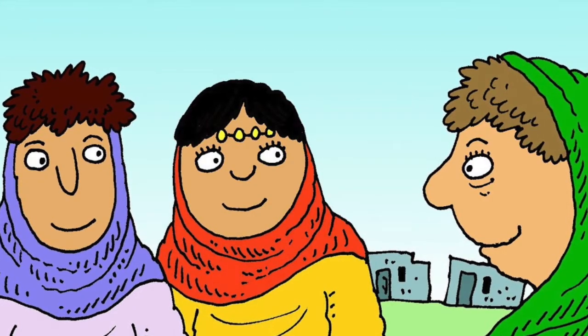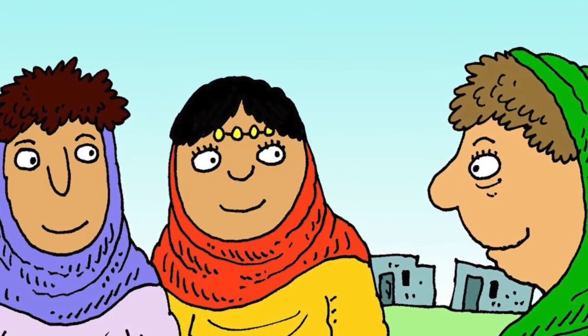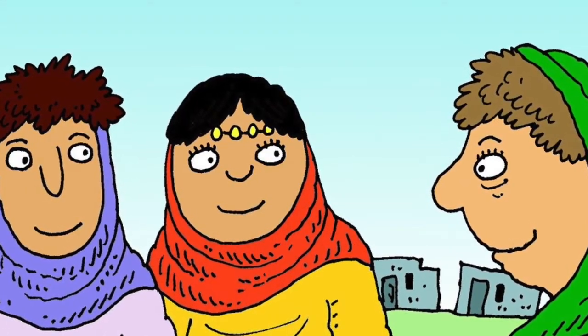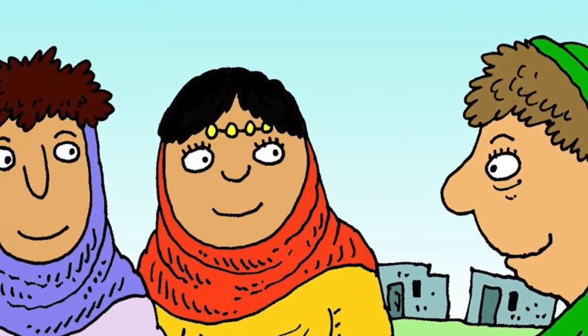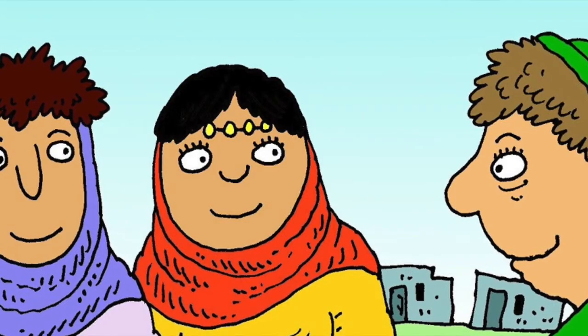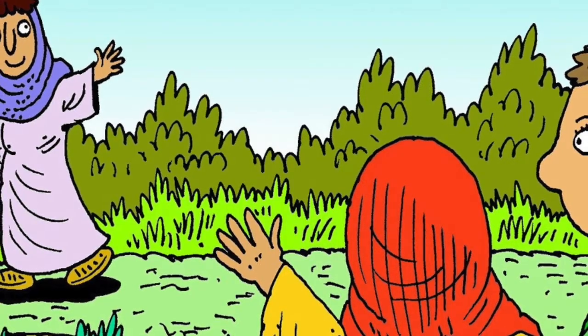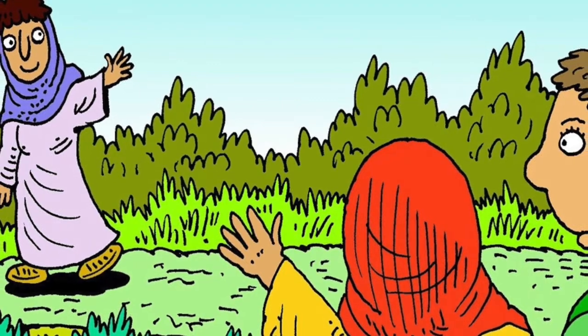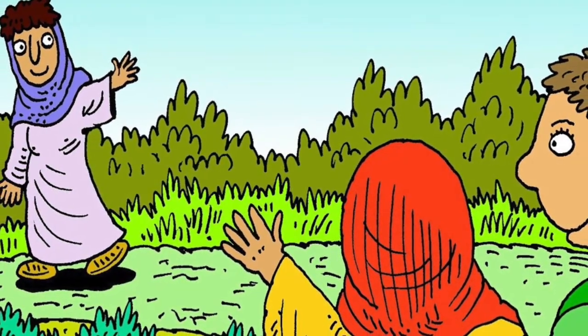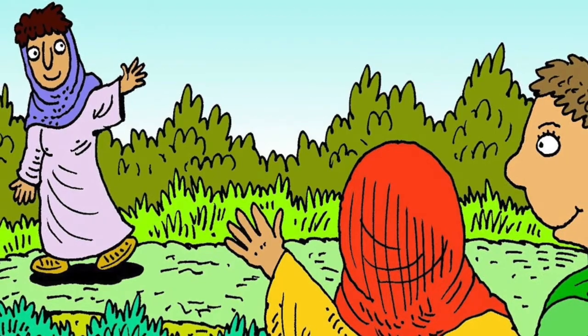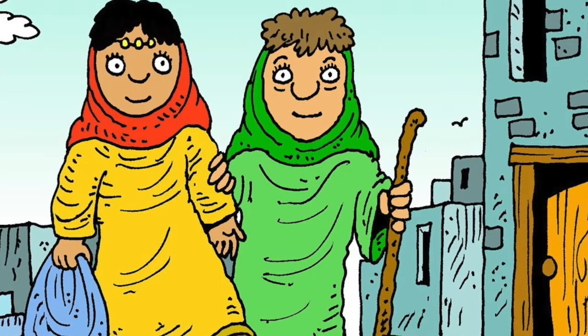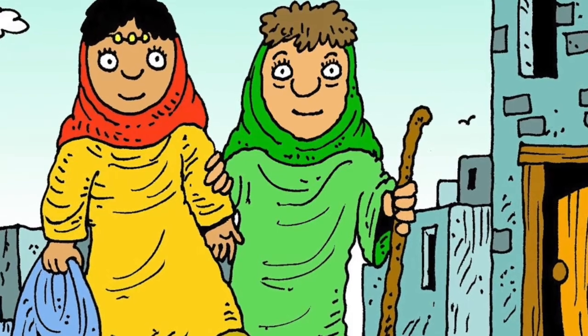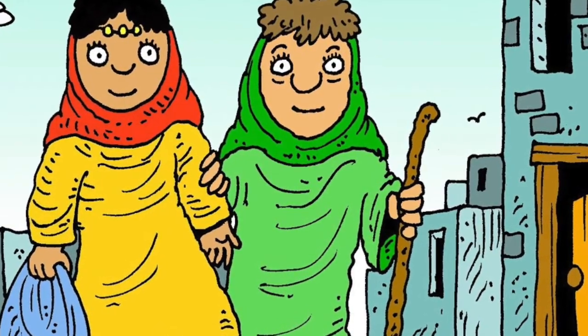Naomi loved her sons' wives, Orpah and Ruth. Stay here with your own people and your God, she said. You will find new husbands, but I must go back home to my own country. So Orpah went back to her own people, but Ruth would not leave Naomi. I am going wherever you go, she said. I will worship your God and be part of your family. Ruth left her own country and her family because she loved Naomi and she loved God.